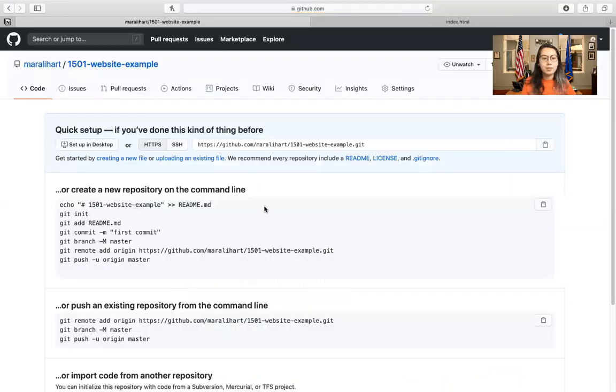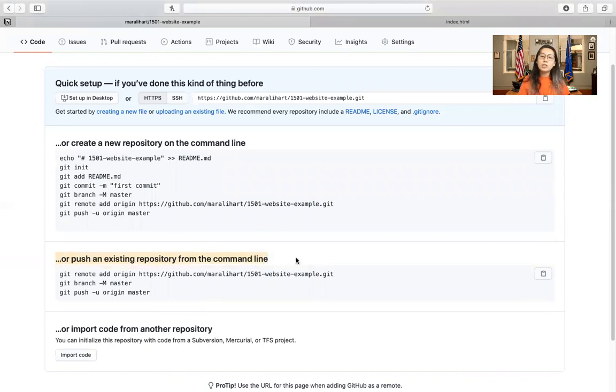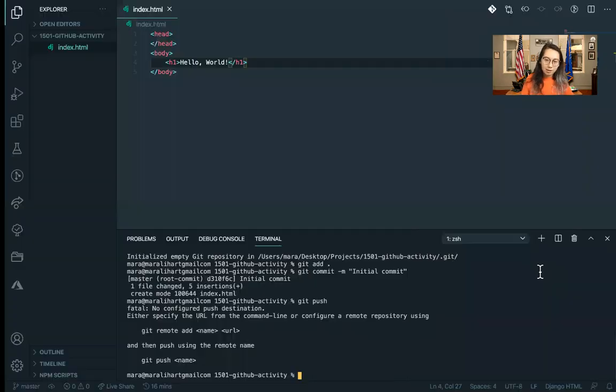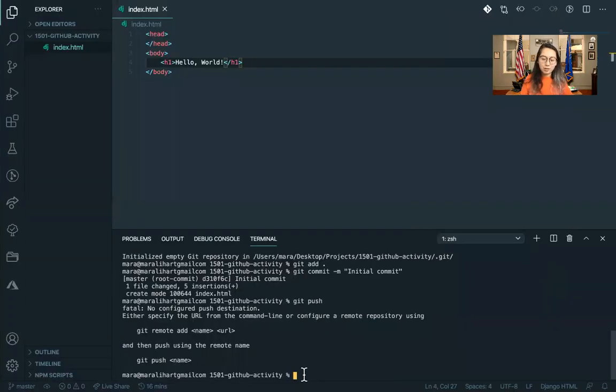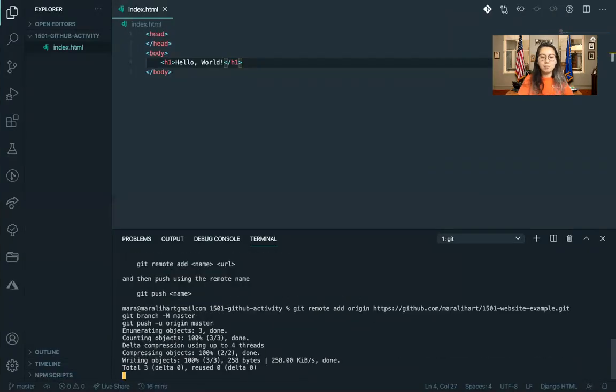Okay, so there's a couple of different setups. And this one right here is the one that we're going to look at. We're going to push an existing repository from the command line. So we're going to go into our terminal and we're going to copy this code. So click this button right here. We'll swipe back, go back to our terminal, paste it in, press enter.